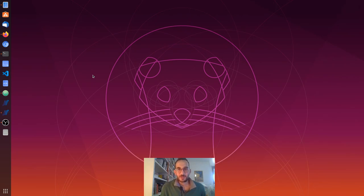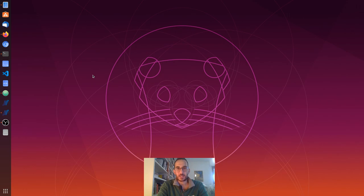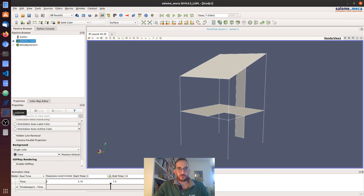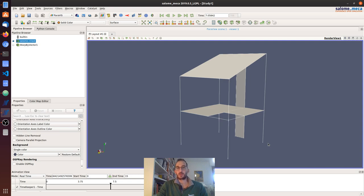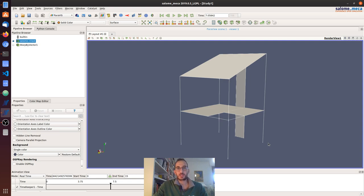Hi everybody, welcome to another how-to video with Code_Aster and Salome Mecca. Today we're going to talk about nonlinear time history dynamic analysis using one of the models from the last two examples. In the following video we will see how to do dynamic substructuring so that we can substructure the linear part and have only the non-linear part in the time integration scheme, which will reduce the analysis time considerably. In this video I'm going to explain how I have set up this non-linear dynamic analysis.